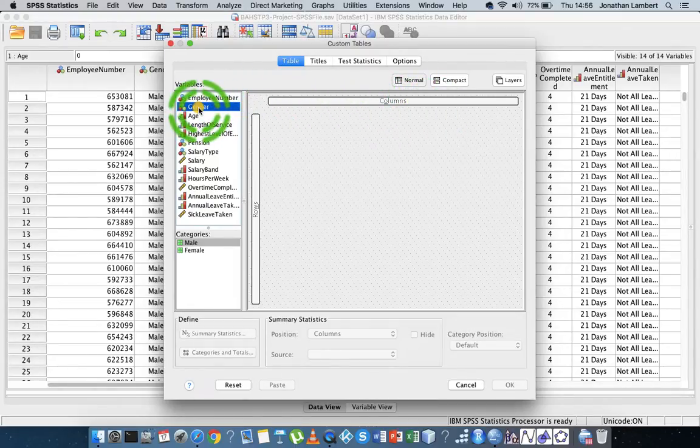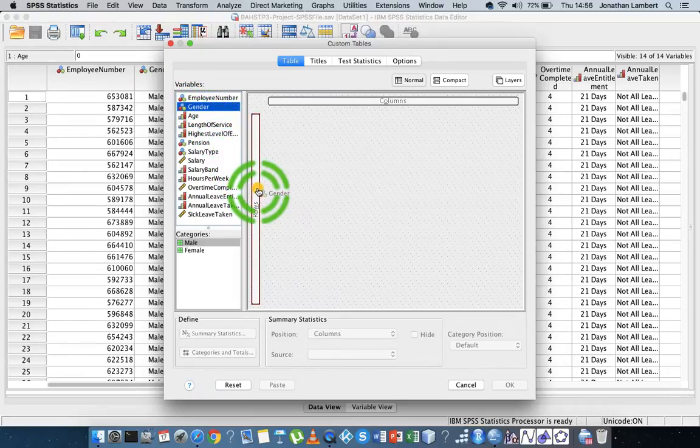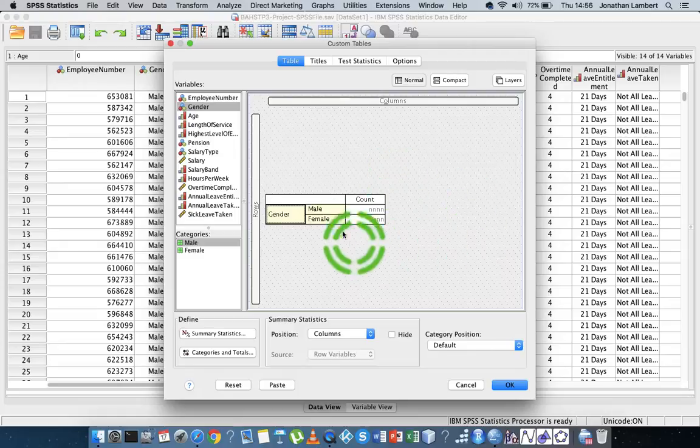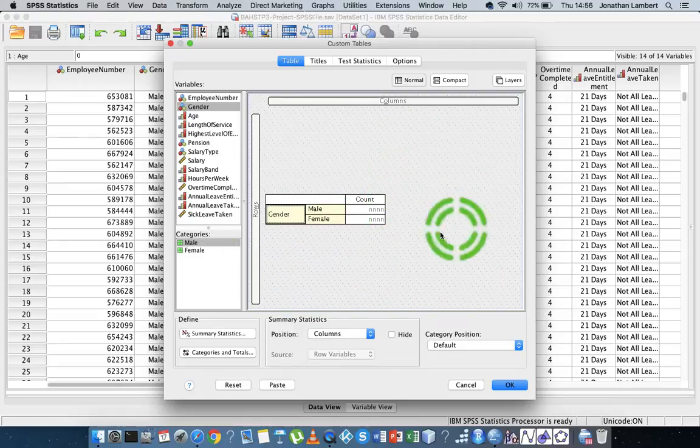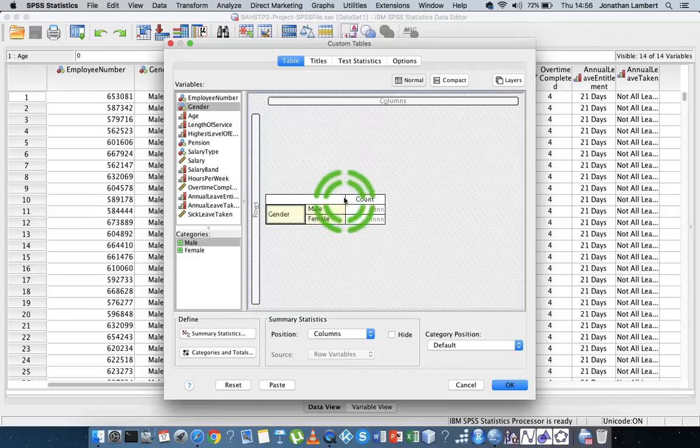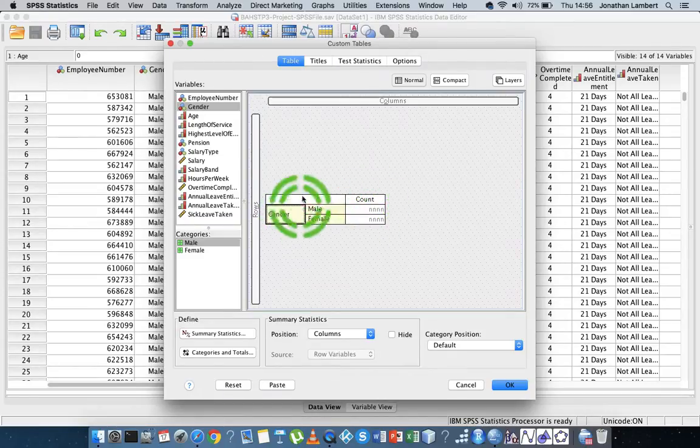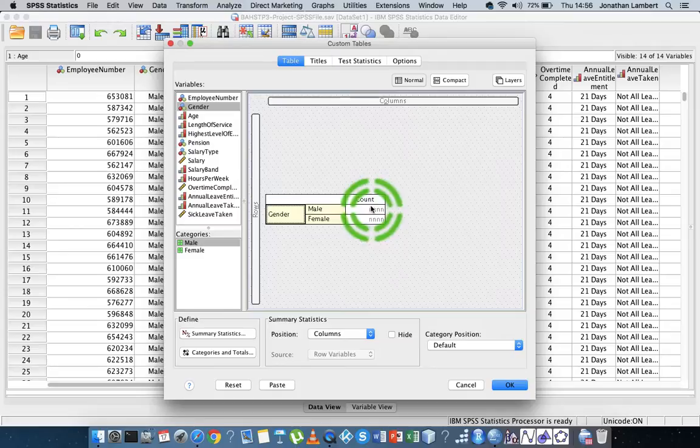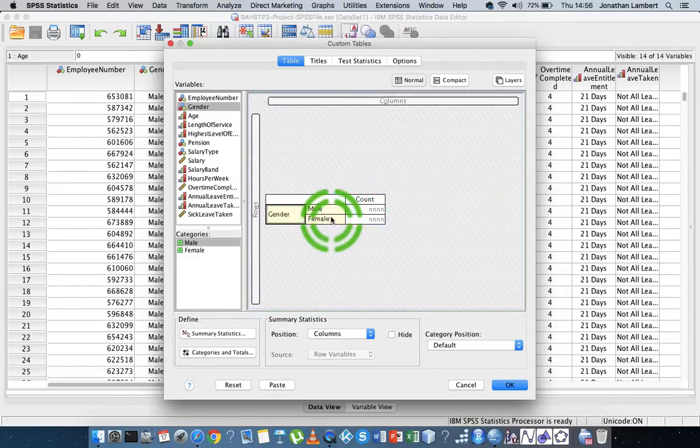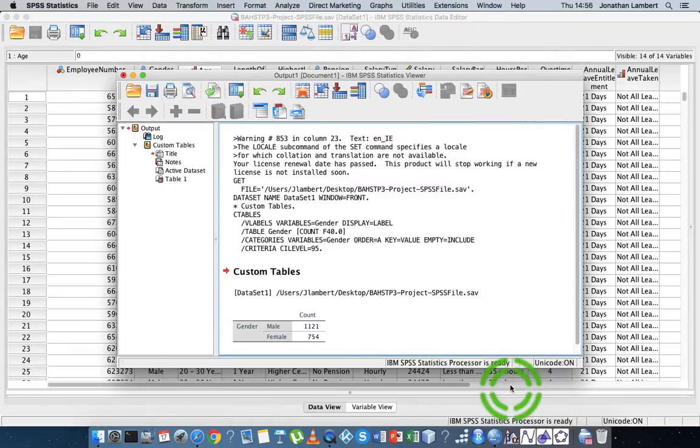So let's just do the first thing. Let's just take the gender variable, just clicking on it, and let's place it in here into this rows box. And you can actually see what we get is something like this. This is what the table is going to look like. The statistic that we're getting out here is the count. So in other words, this table by default is just going to tell us how many males and how many females there are within this organization. So let's just hit OK on that.